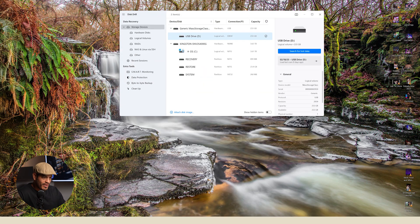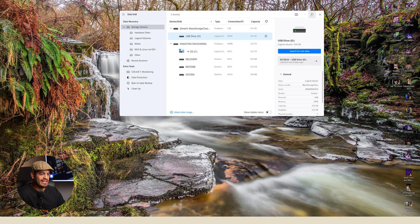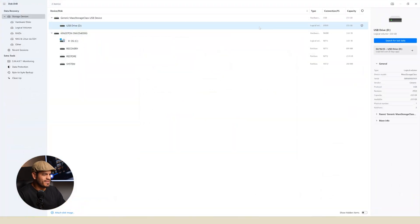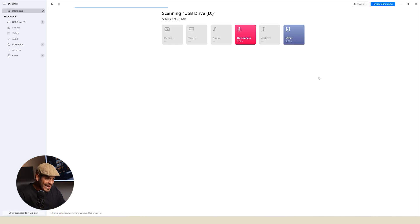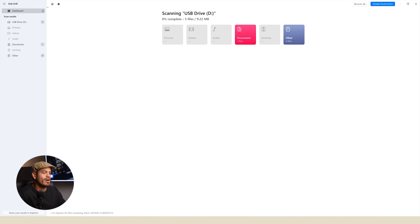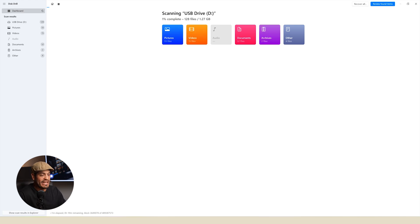The first app I use to recover the files is called Disk Drill. It is very straightforward, really. I just click on the SD card and start scanning it for lost or deleted files. As you can see at the top, you can recover pictures, videos, audios, documents, and other files. In my case, I needed to recover video files, so I clicked on videos to check the process.